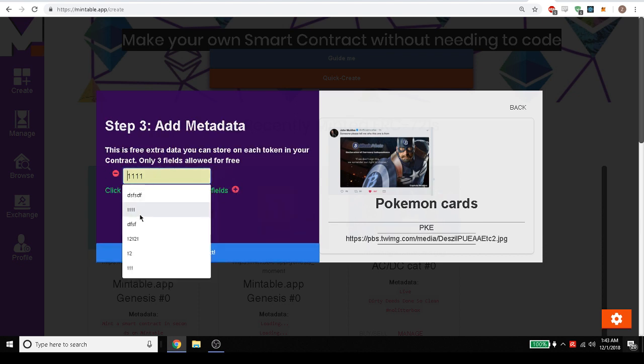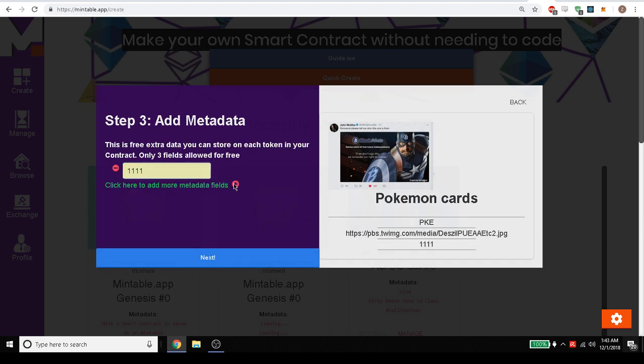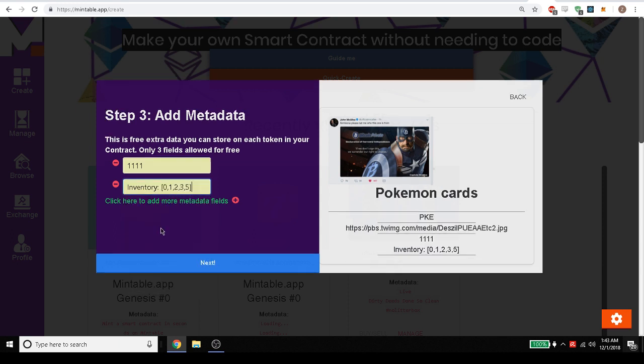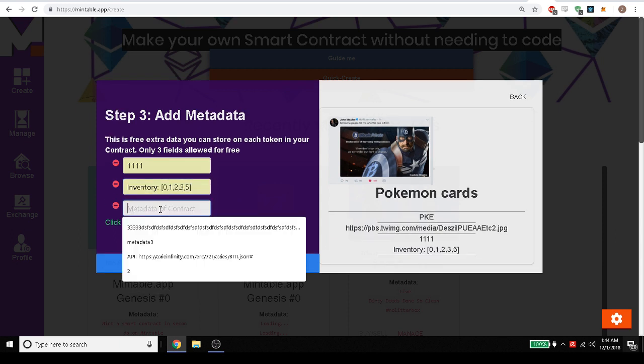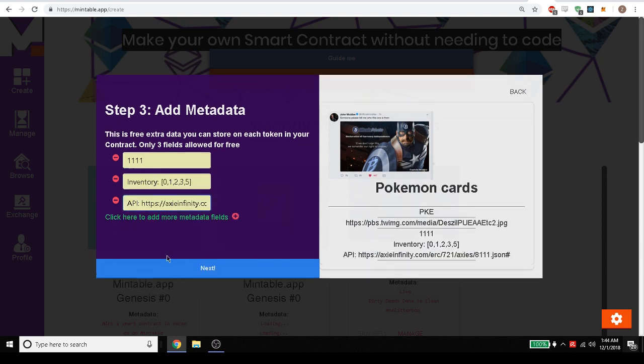Maybe we want to add some metadata. So that's the rarity of the card. It's super rare for once the inventory and maybe here's an API.